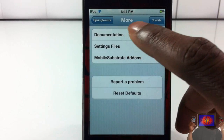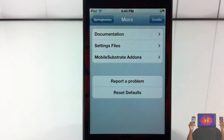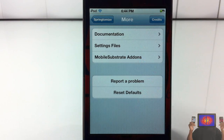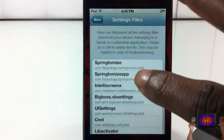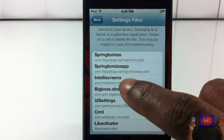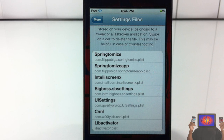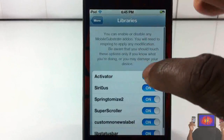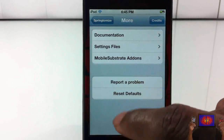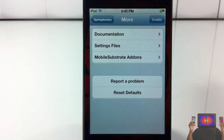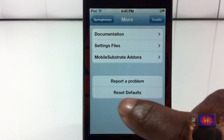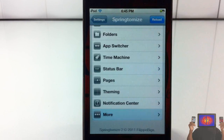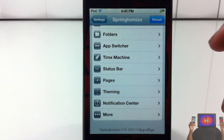I'm going to jump into the More tab first. In there you have documentation where you can view written documentation and see what everything does. You have system files — these are from tweaks you installed before, like Intelliscreen X. You can delete these if they're conflicting. You have mobile substrate add-on, which is not recommended to tinker with, and you also have 'Report a Problem' and 'Reset to Default,' which resets your SpringTomize settings — not your entire device.